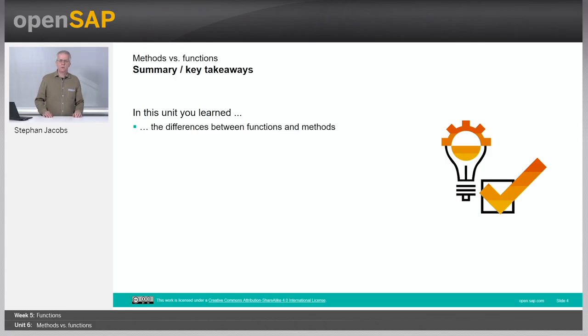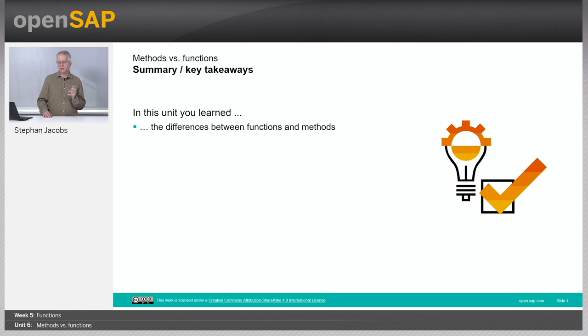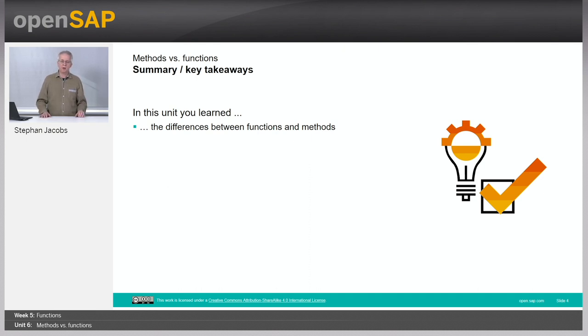So what have you learned? Actually we did not go into the details of object-oriented programming, but we have shown that there is a difference between methods and functions. They have things which are quite common. They do some things. However, there is an important difference.